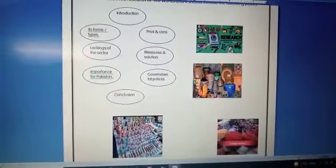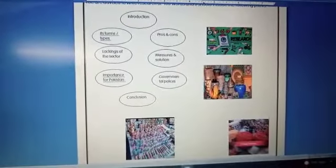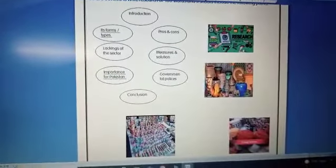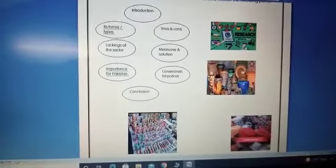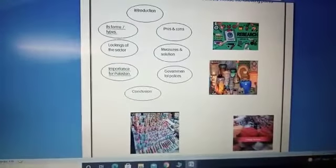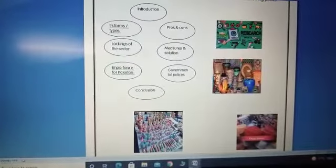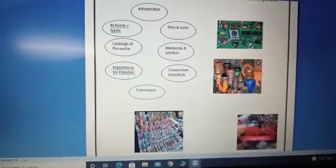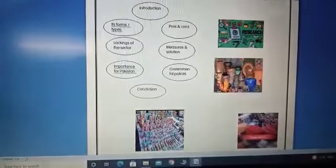First of all, get to know what is actually cottage industry. Cottage industry is a type of small scale industry in which different products are made in very small areas with low budgeting.